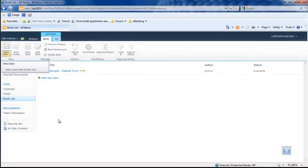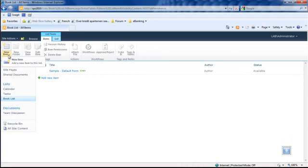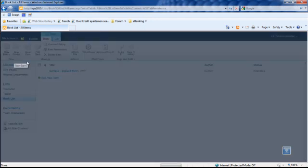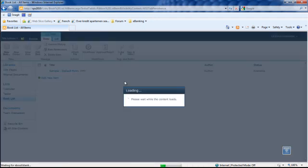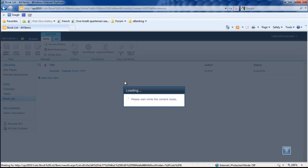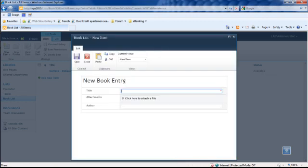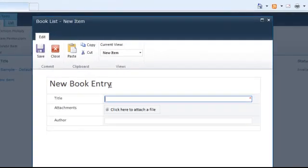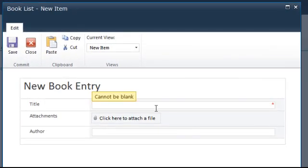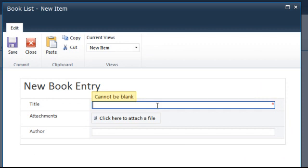Let's try to create a new item. SharePoint will automatically load the new forms that we have just published, and note the status which has been removed from the creation form.